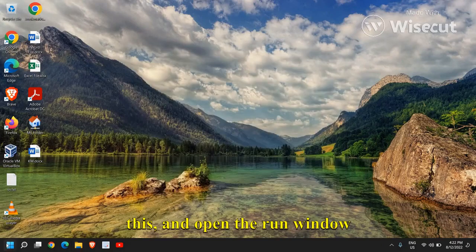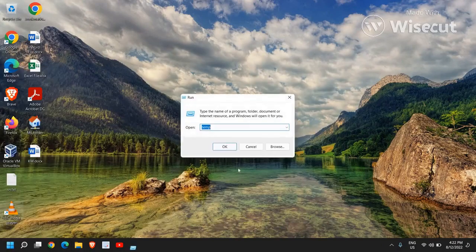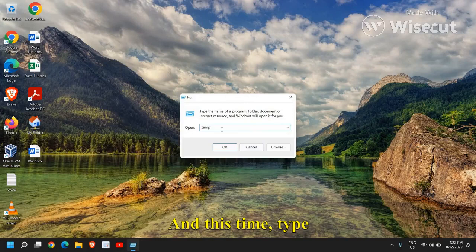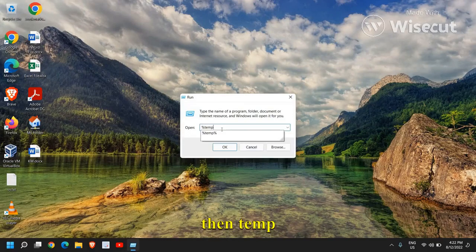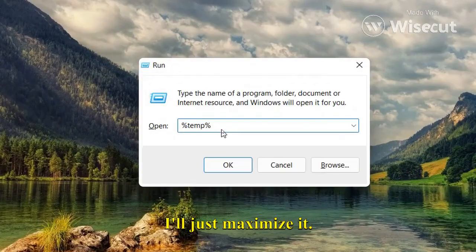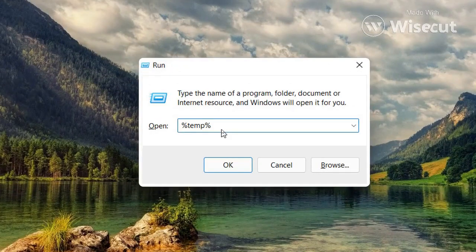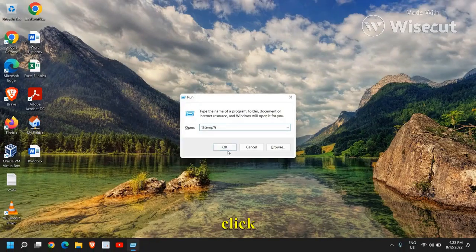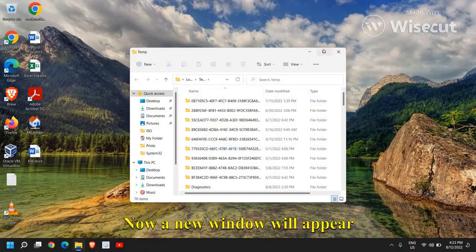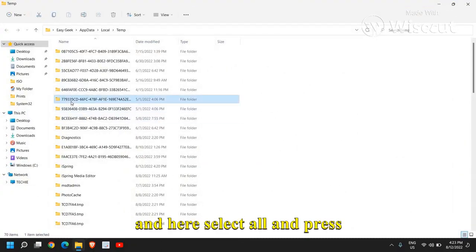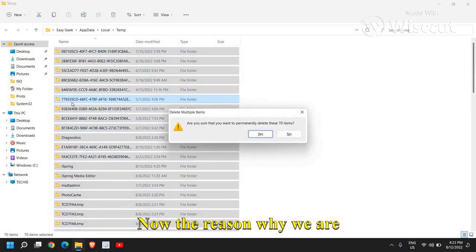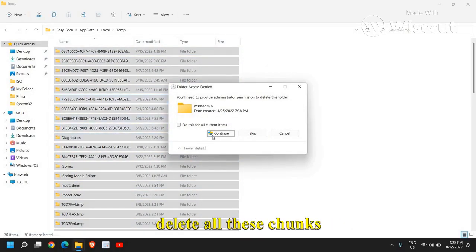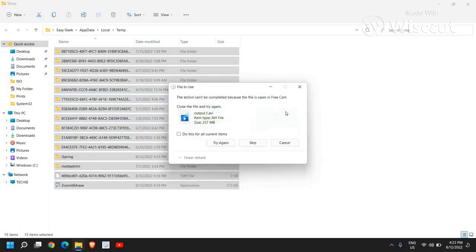close this and open the run window again by just doing a right click and click on run and this time type percentage temp then temp percentage. I'll just maximize it. Now once you have typed it, click on OK. Now a new window will appear and here select all and press shift delete. Now the reason why we are pressing shift delete is to delete all these chunks permanently.